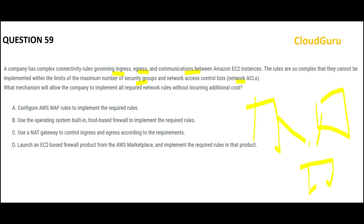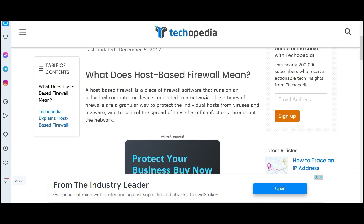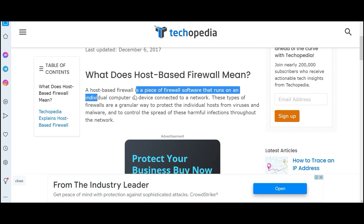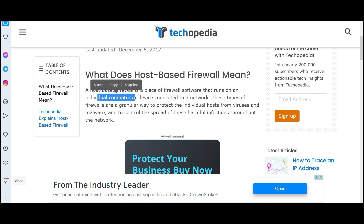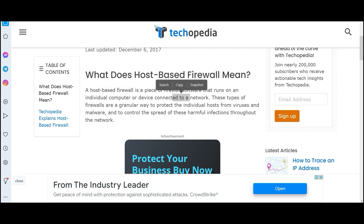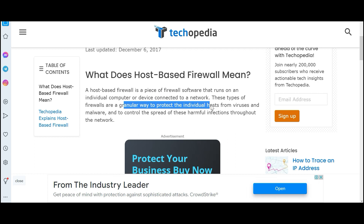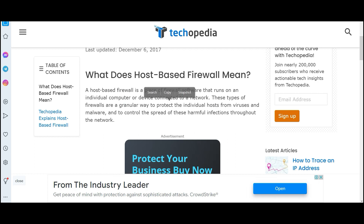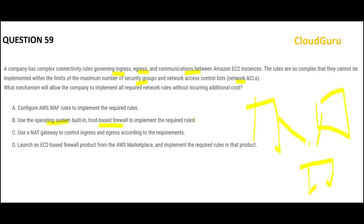Whenever we see such scenarios where you are not able to do it at the EC2 instance level, go one level down — at the operating system level. At the operating system level you have host-based firewalls to implement these rules. Host-based firewalls run on the individual computer or device connected to a network. This is a granular way of protecting the individual host from viruses and malware, to control the spread of harmful infections. This looks to be a potential answer, but let us scan other options.